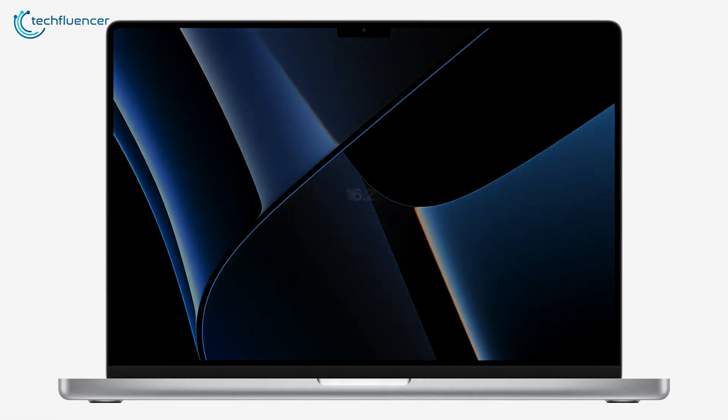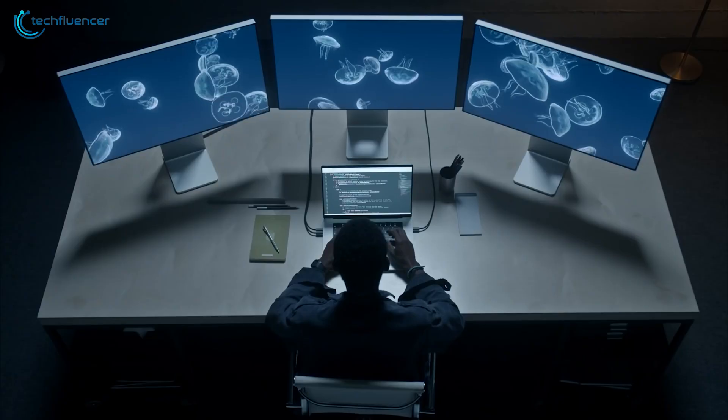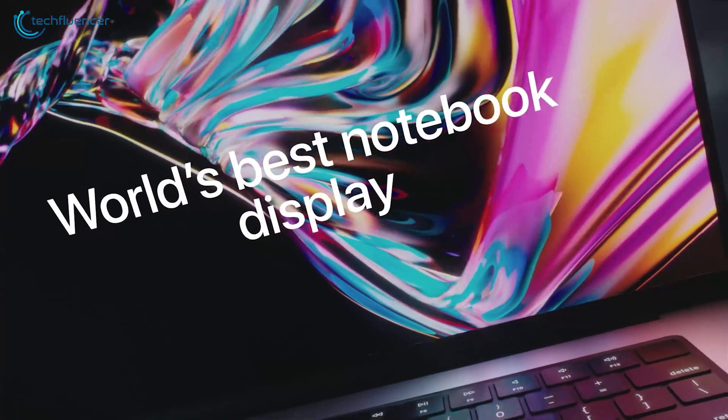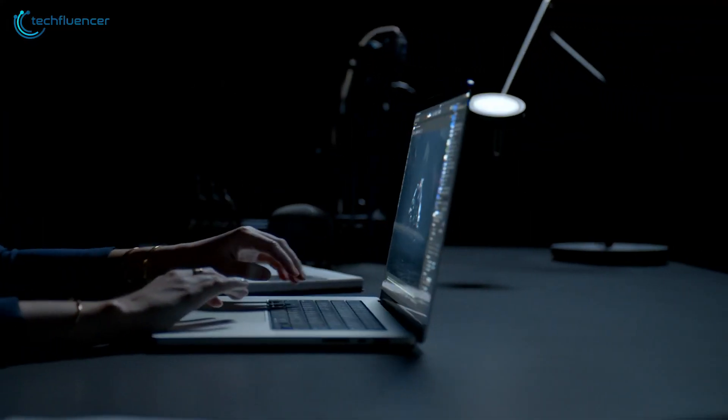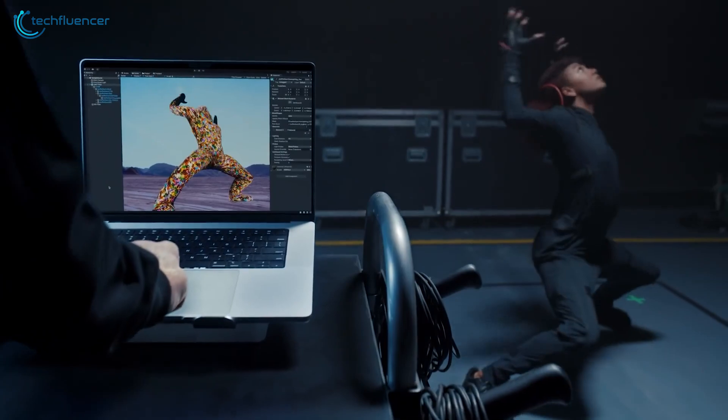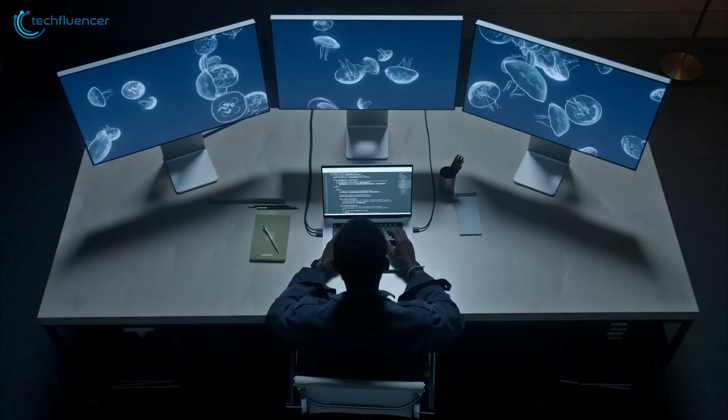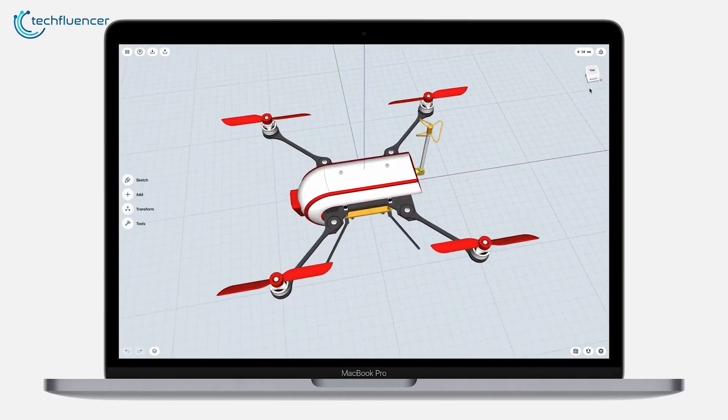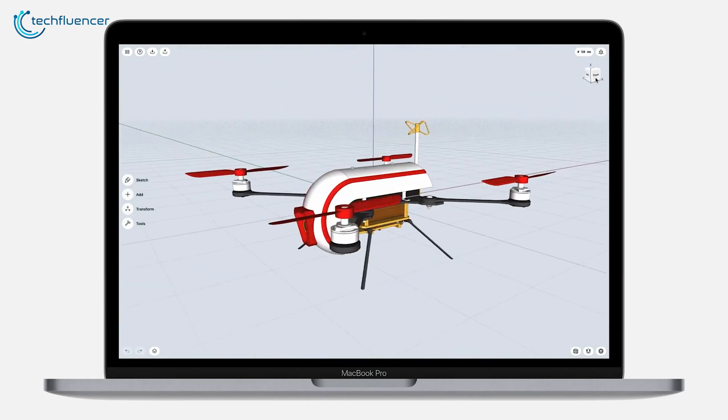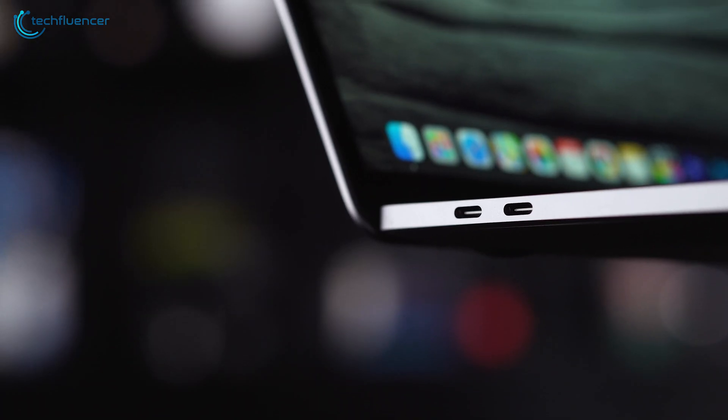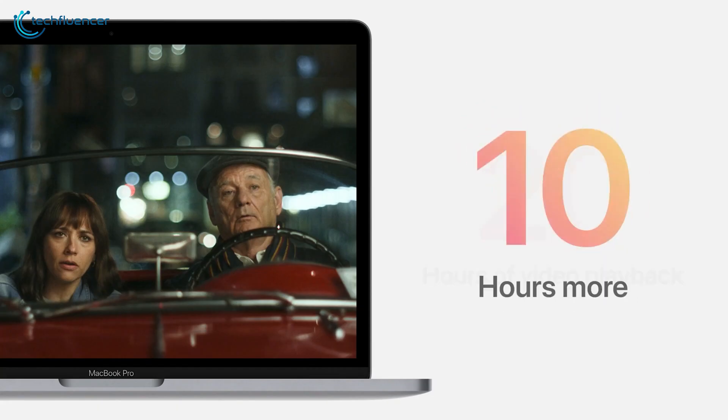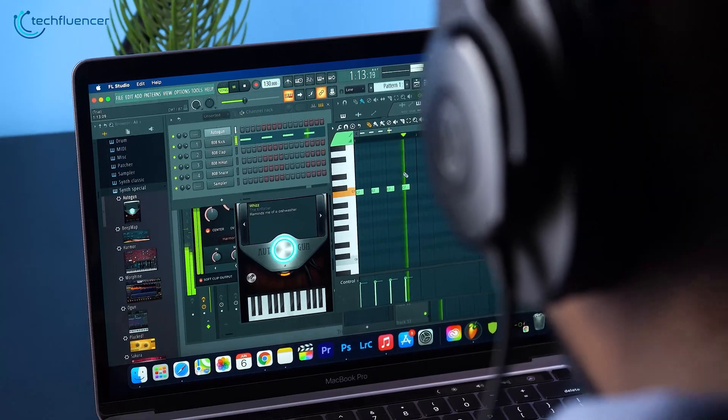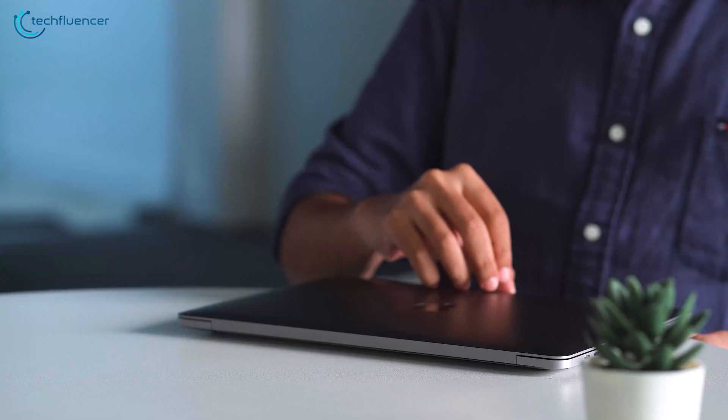Without a doubt, the 16-inch MacBook Pro is bigger and bolder in terms of performance, display, and design upgrades. But, are the improvements justifiable with the heavy price that comes along with it? You still get remarkable processing and graphical power of the M1 along with a good amount of port collection and battery backup on the 13-inch MacBook Pro.